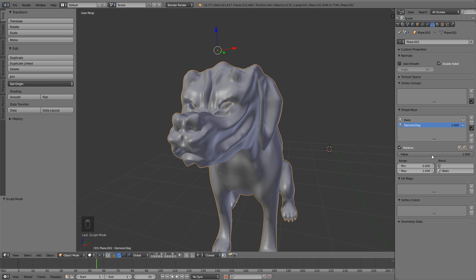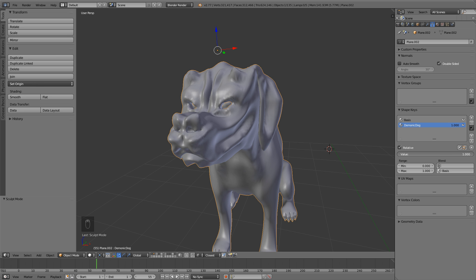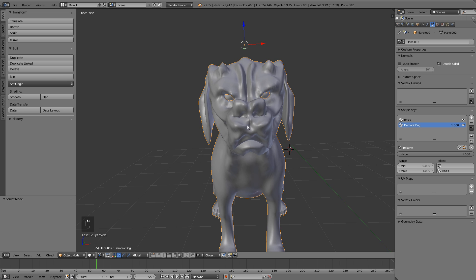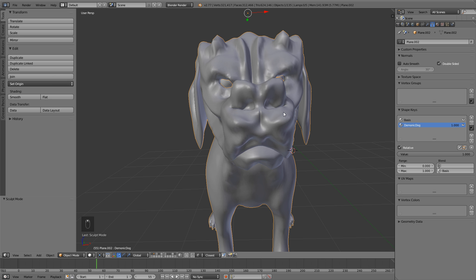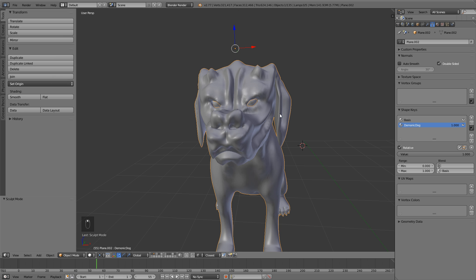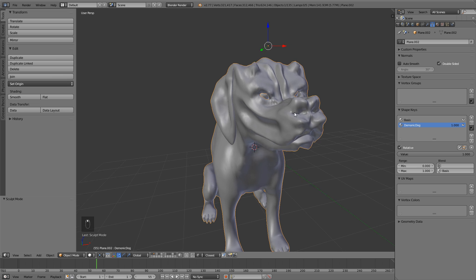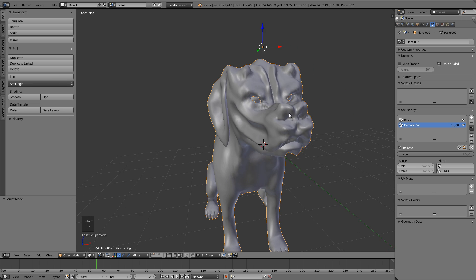And now if we go to this shape key right here, if we turn the value down to zero, it's sweet little Max. And then one, I don't even know who that is. It's a demonic type dog. Very, very evil looking.